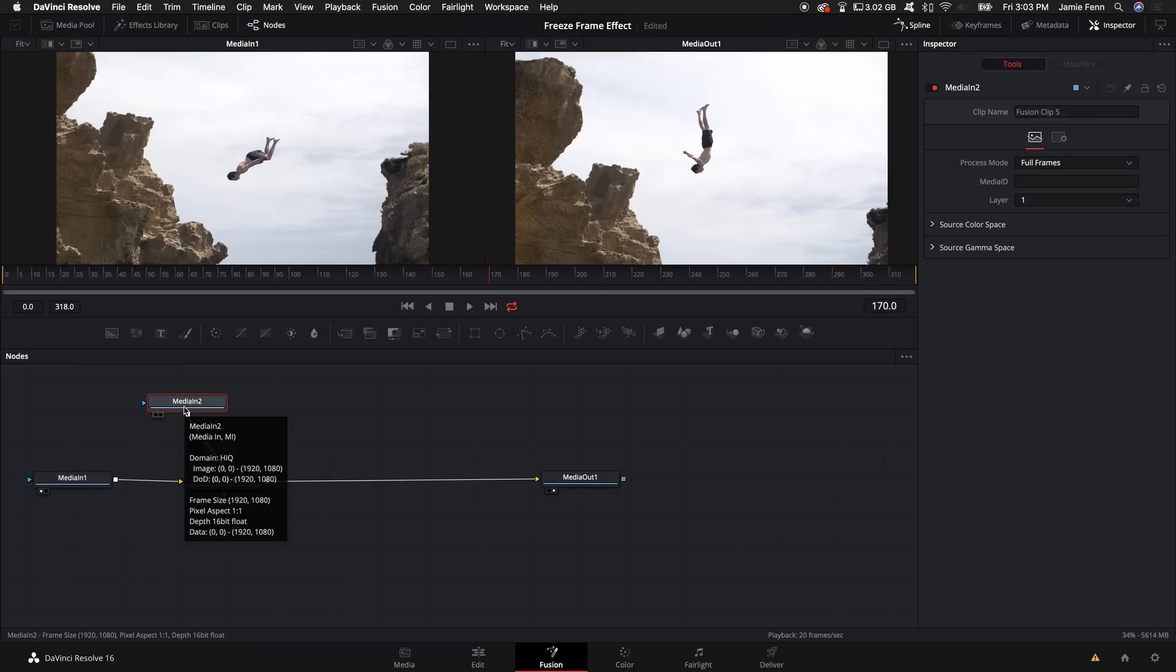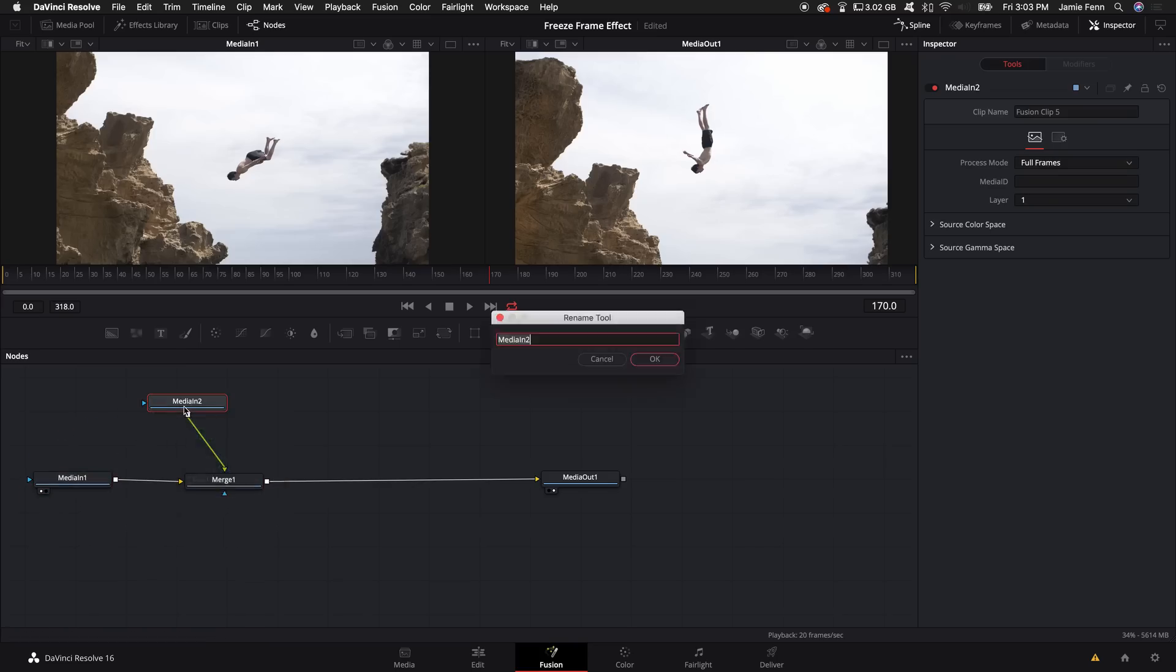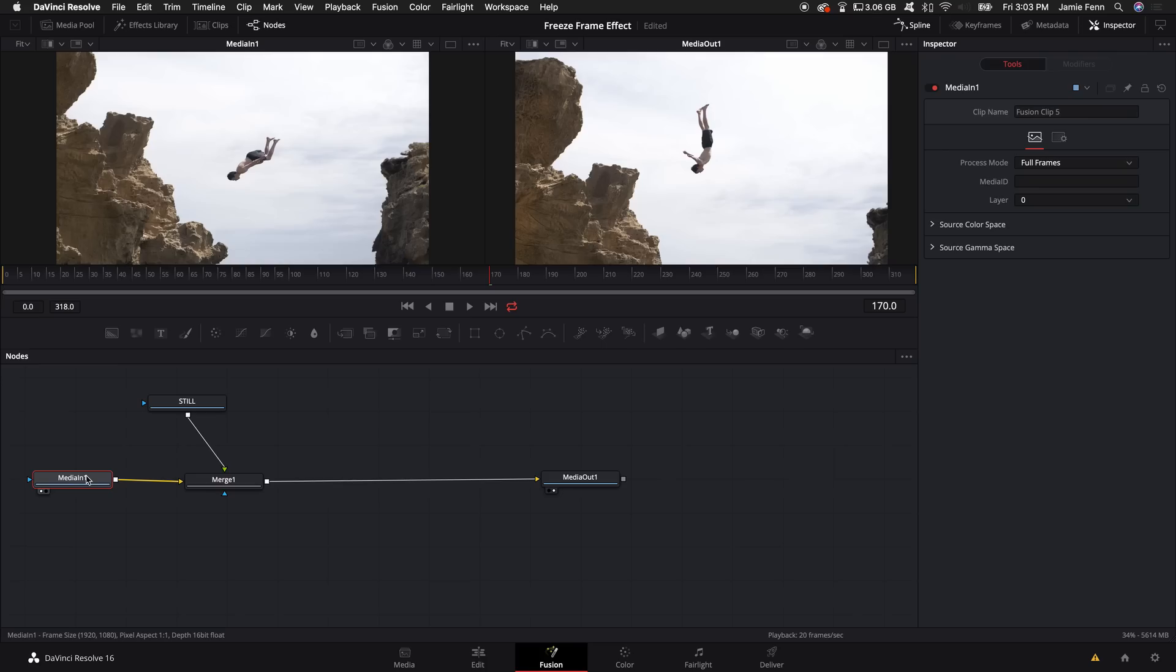I'm going to then push F2 and rename these because I like to stay organized. I'm going to name this one 'still' and then I'm going to name the one below it 'live.'